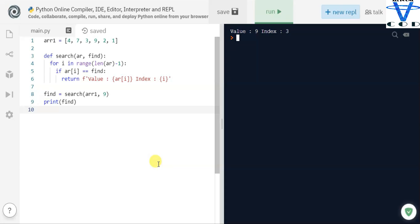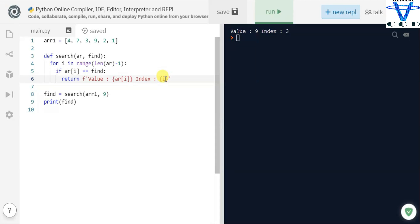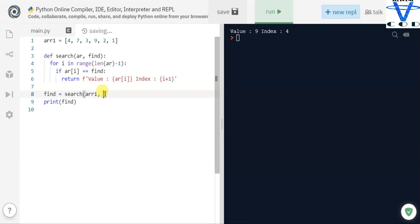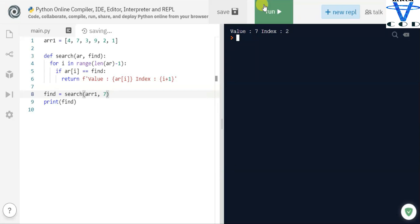But this is the wrong index in human terms — because the array starts from zero, index three is actually the fourth position. So we just add plus one here. Now you can see we got four. Let's change the find value — let's say we want to find seven. We get two, because seven is at the second index.